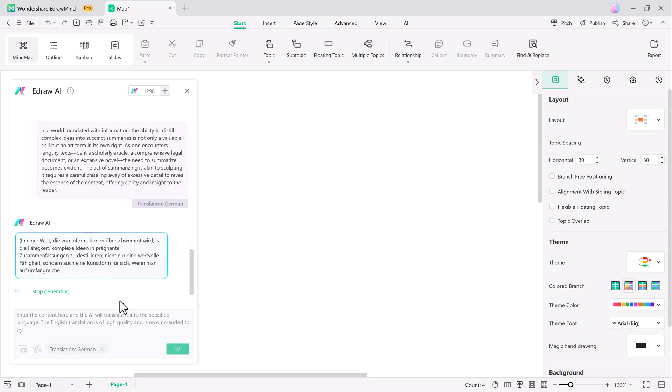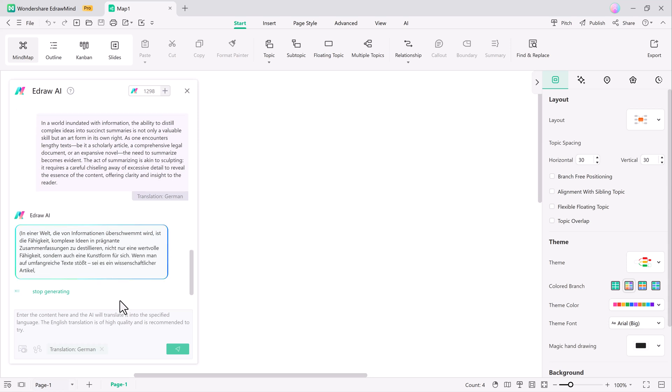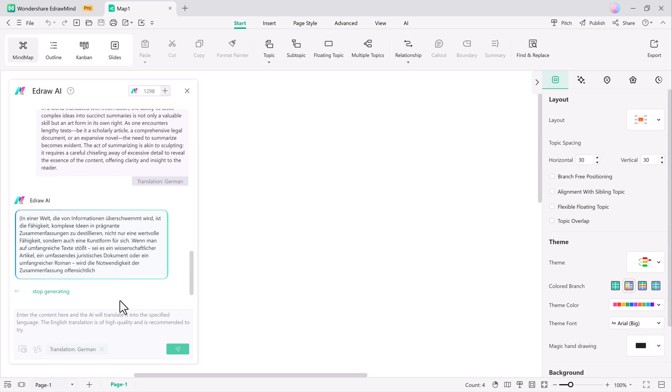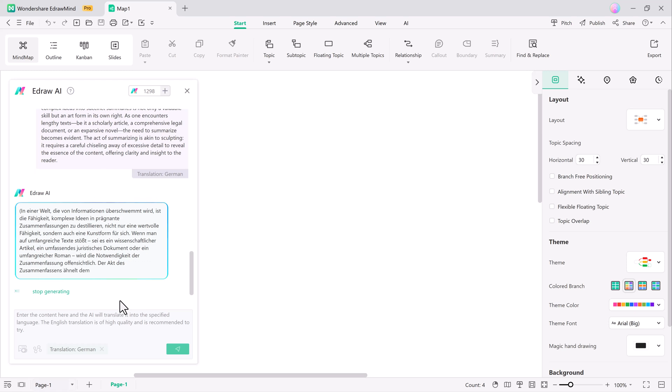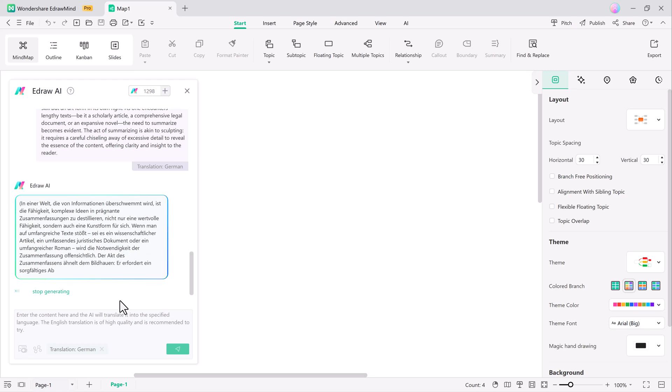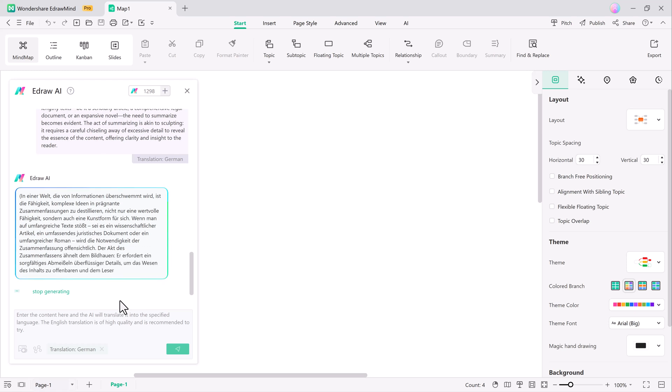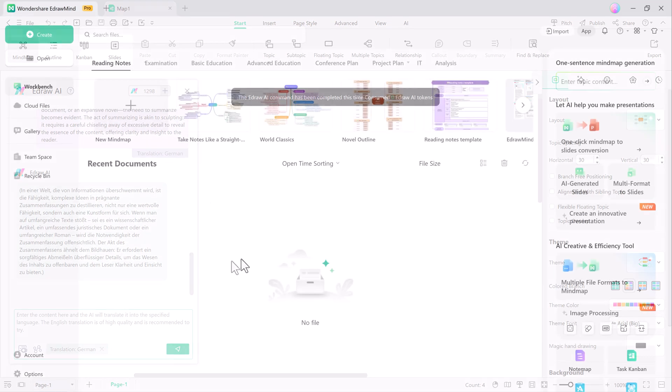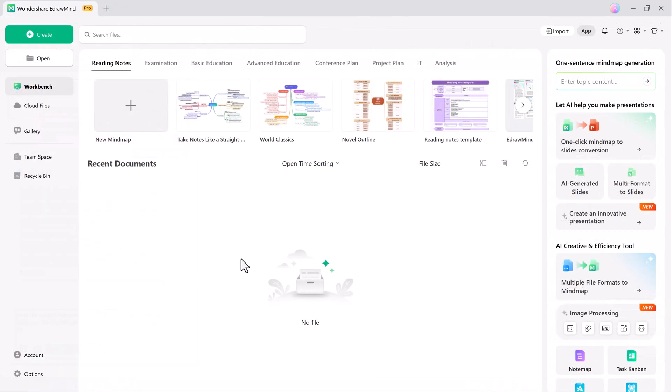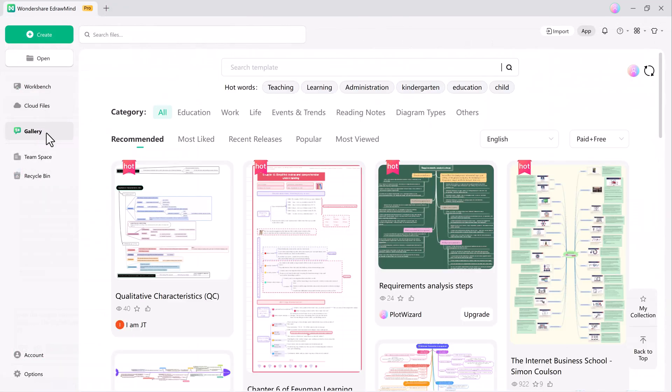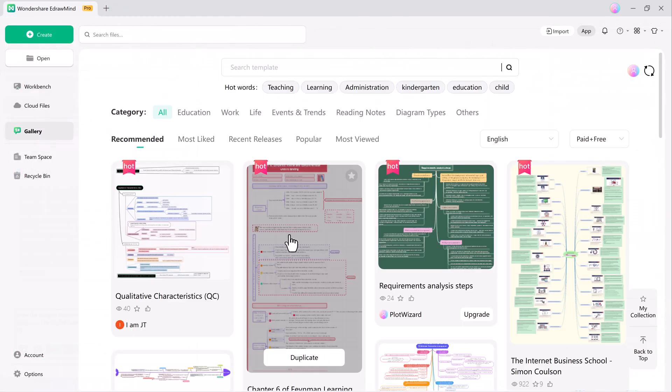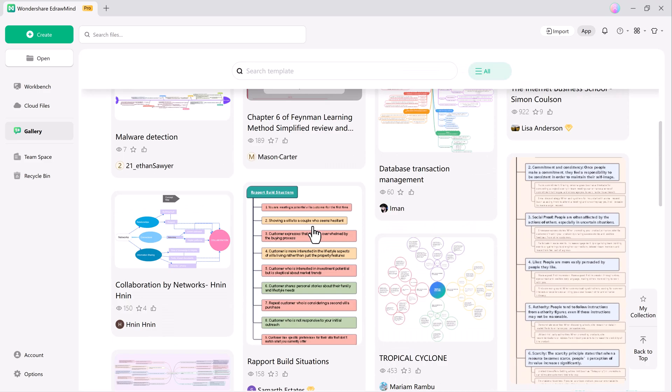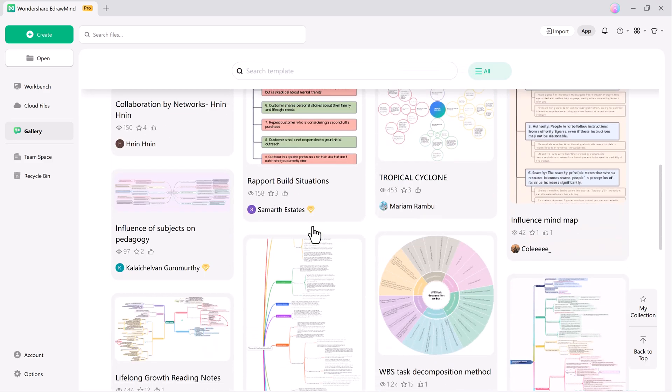eDrawMind also offers the ability to chat with your PDFs, making document interaction smoother. With over 1,500 templates available, eDrawMind provides a vast selection of pre-designed mind maps, flowcharts, diagrams, and more.